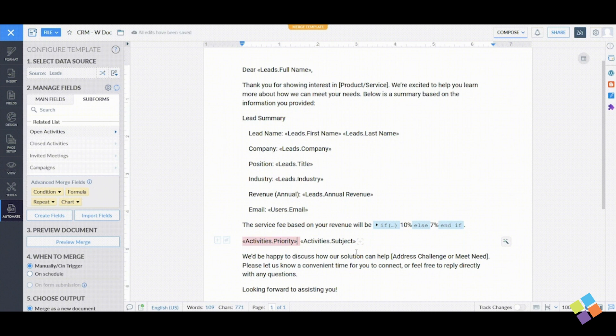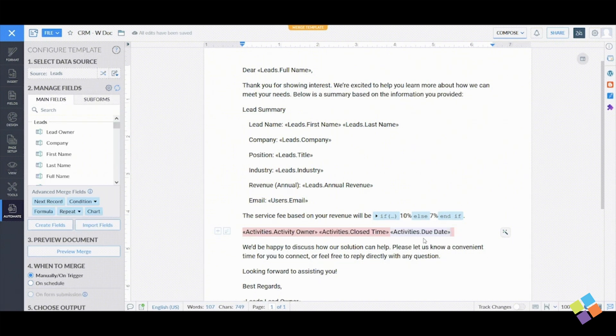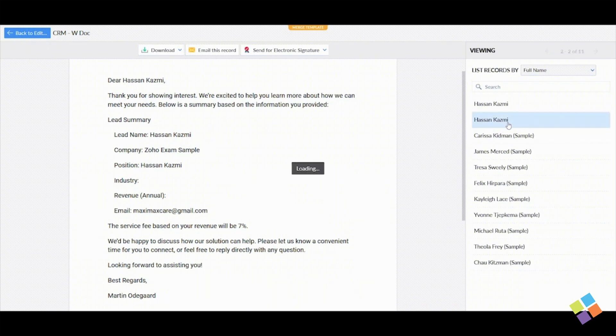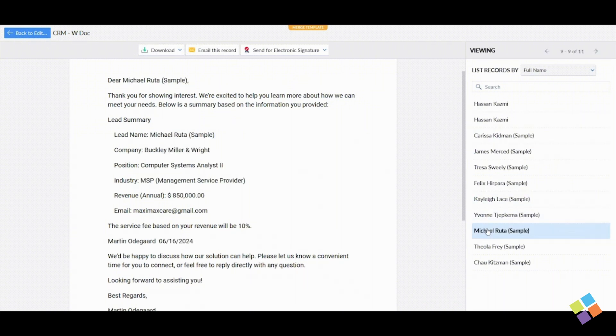After inserting the merge fields and subforms, click Preview Merge under Preview Document. This will show how the data from Zoho CRM will appear.